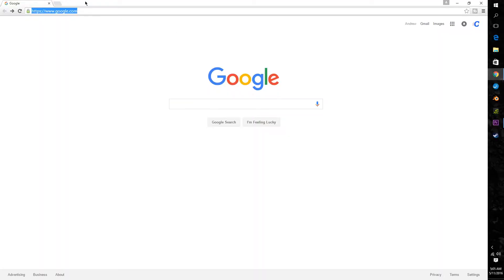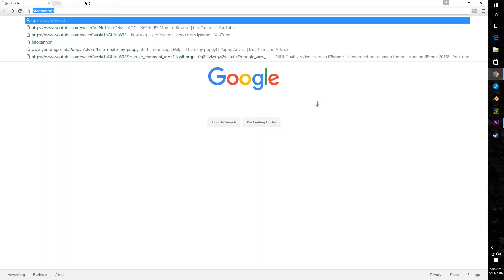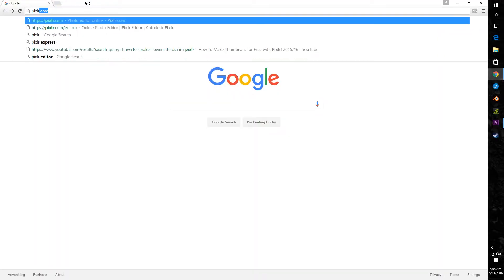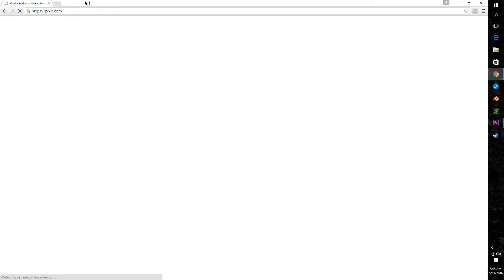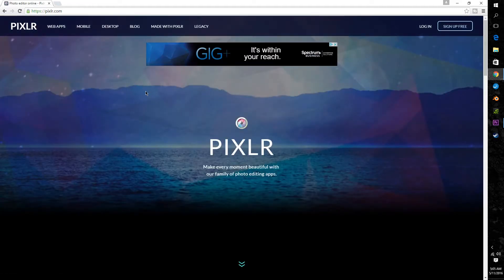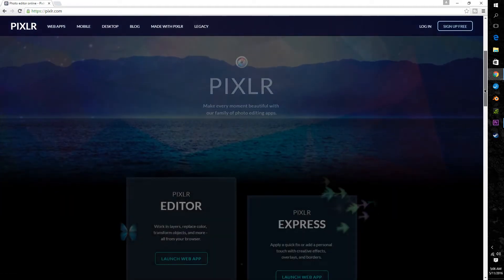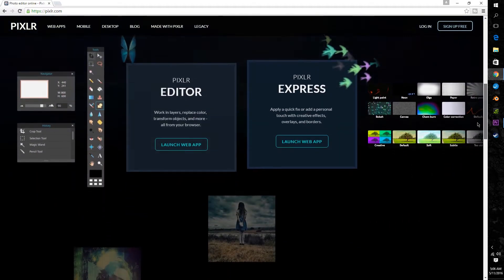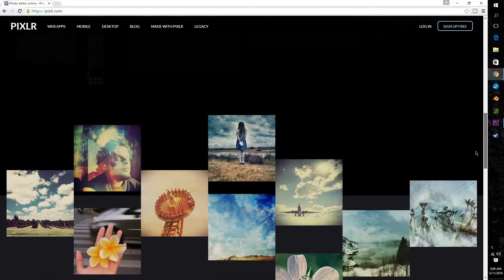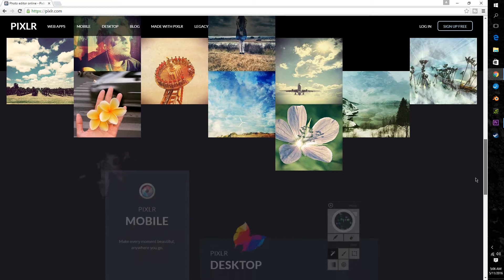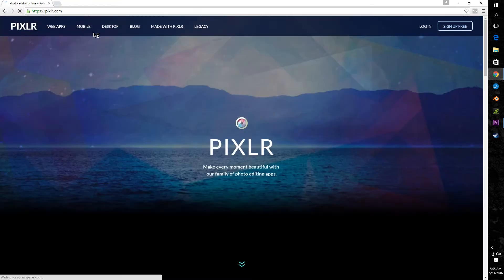Now the cool thing about this is that it does not require Photoshop or any other paid software as the software we'll be using today is a free online program called Pixlr. So in a nutshell Pixlr provides the bare bones of a Photoshop experience while still maintaining the necessities and some other cool features as well.